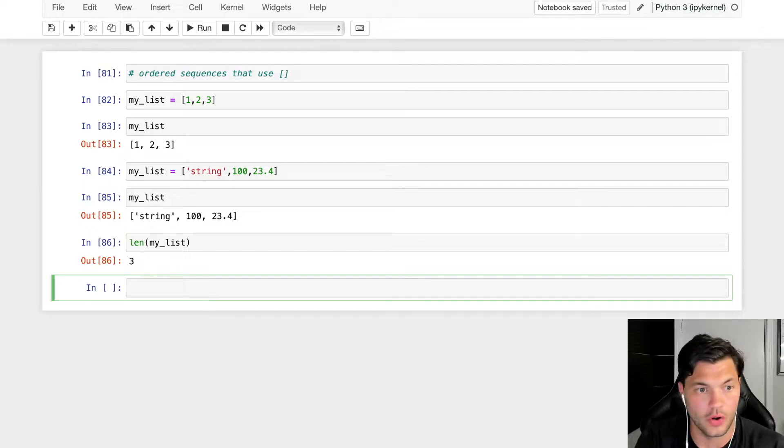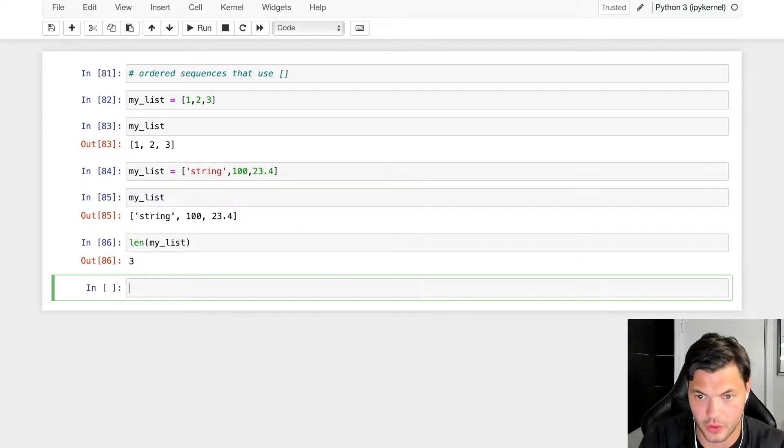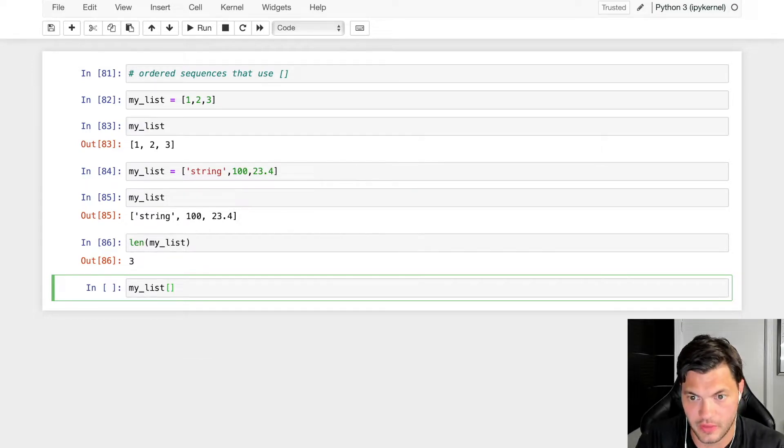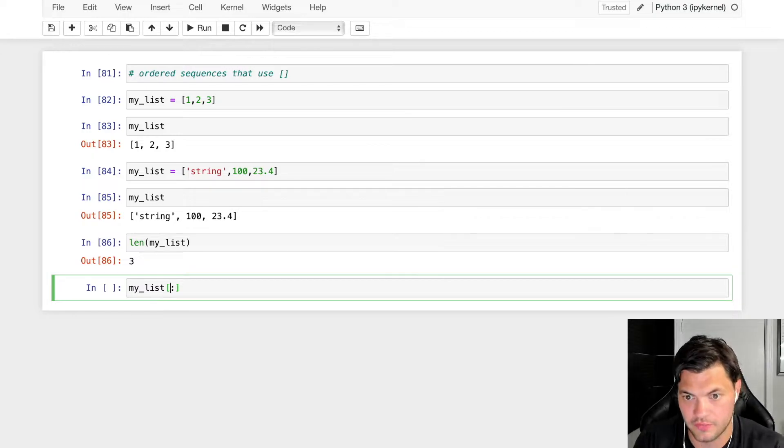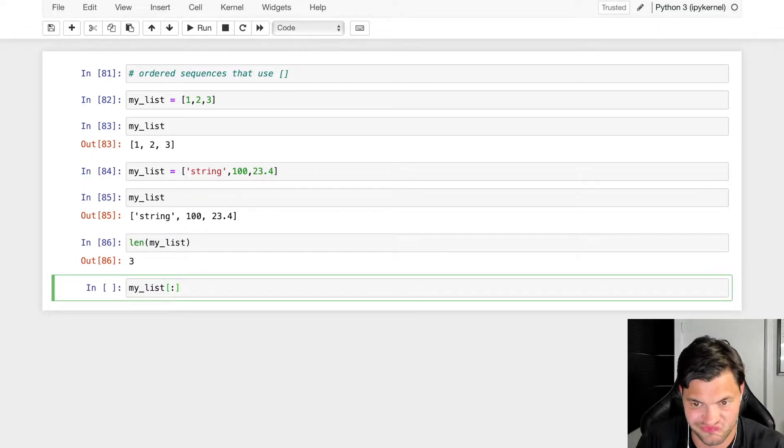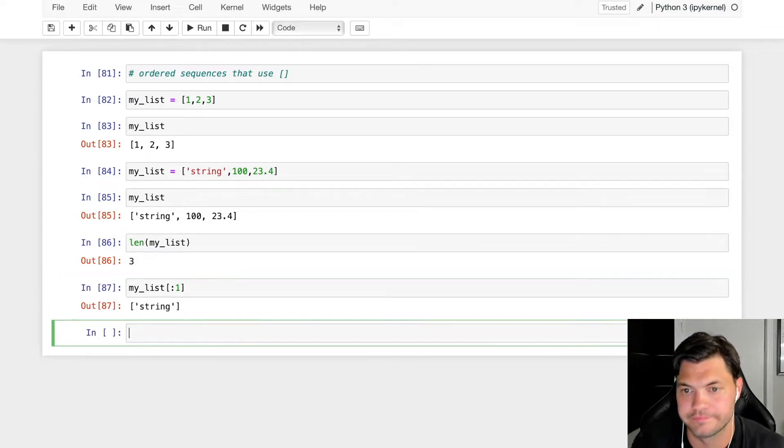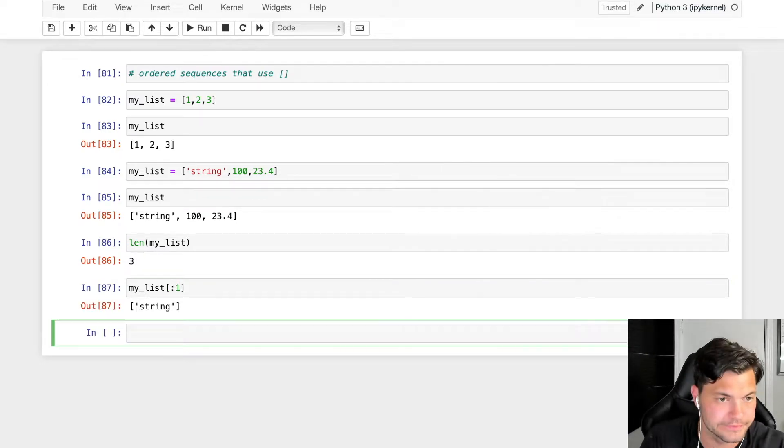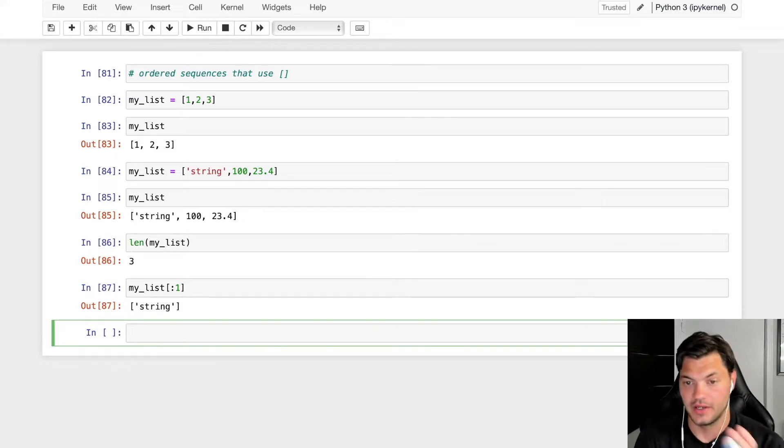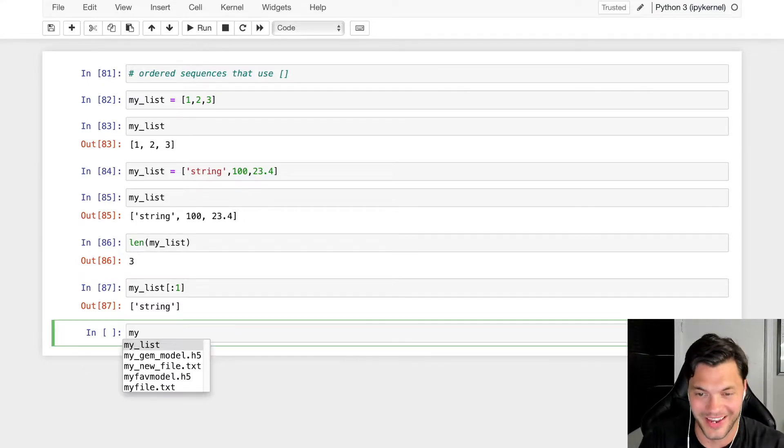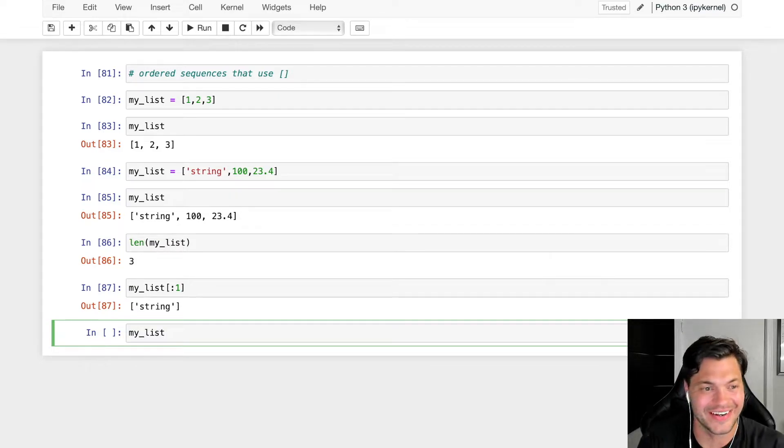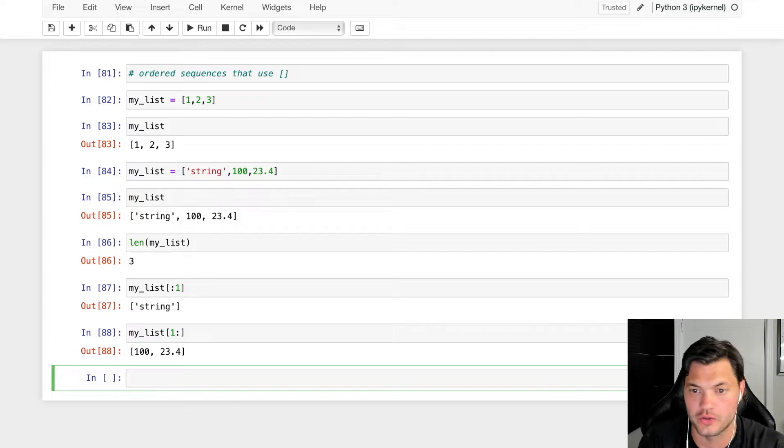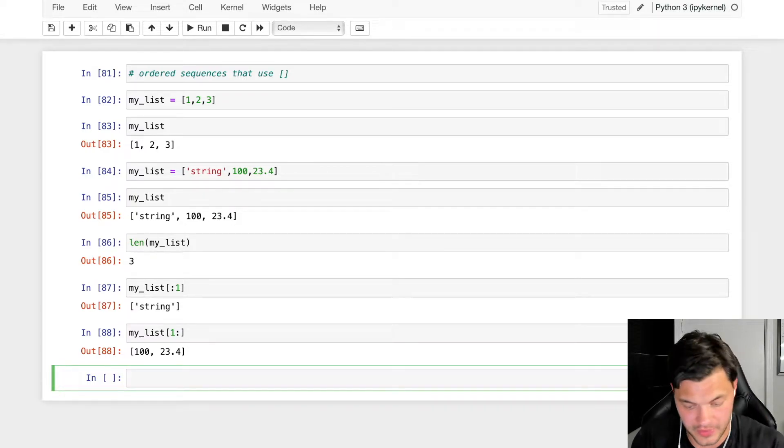You can also index a list as well. So if I have my_list, I can index it. Let's grab everything up to the first element. My brain was not working there for a second. We can also grab everything from the first one forward, so 1, 2, 3, not taking that first piece of it.